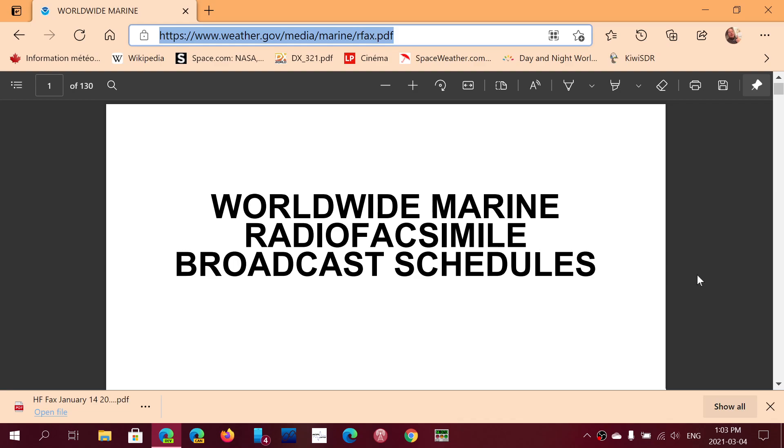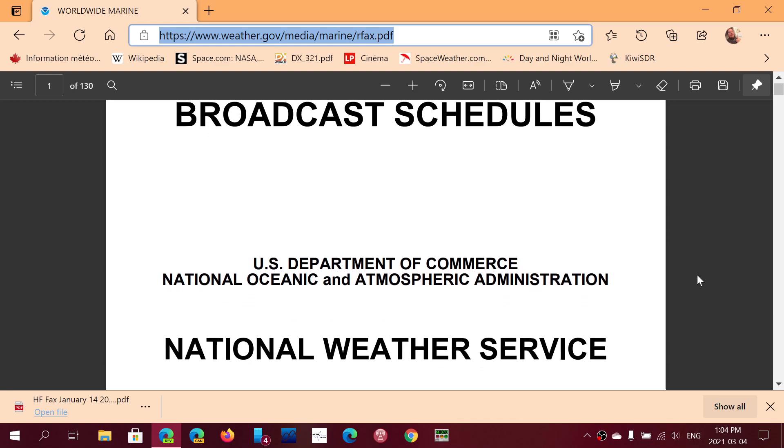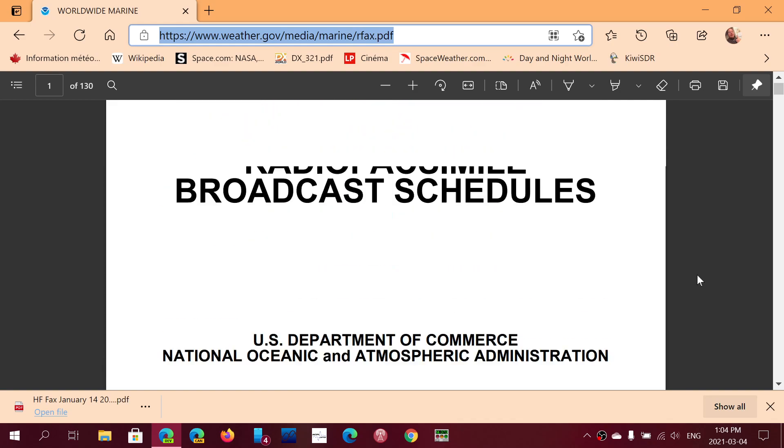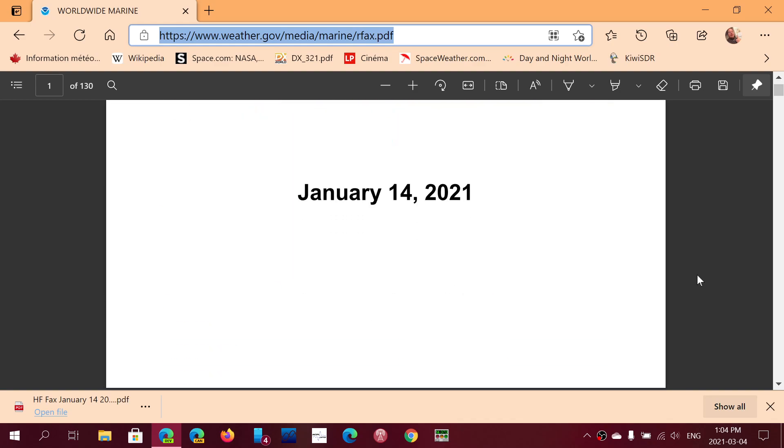So this PDF that is released by NOAA, the National Oceanic Atmospheric Administration in the U.S., is updated usually once or twice a year. They have updated that schedule on January 14th, 2021.